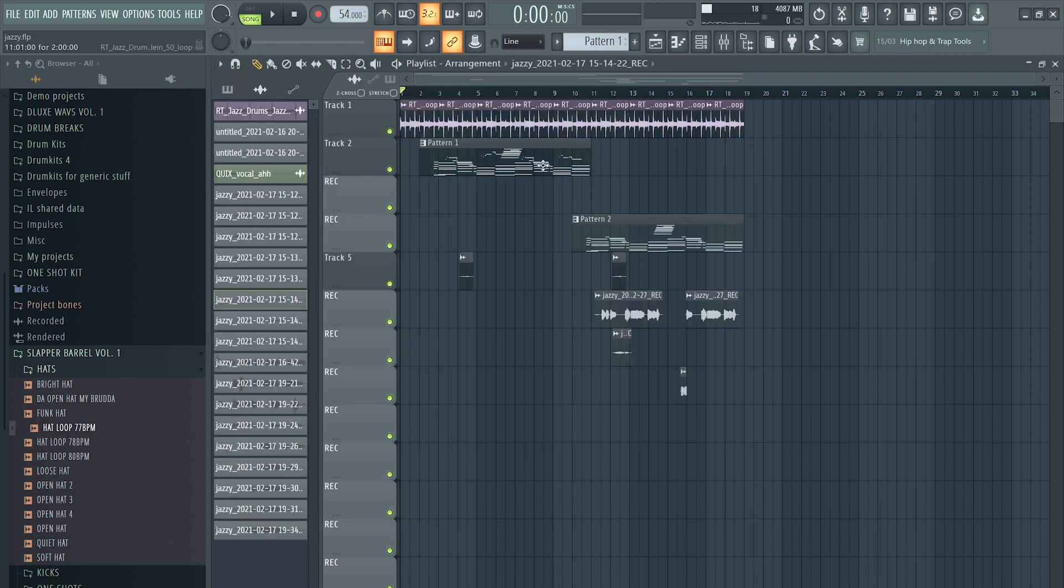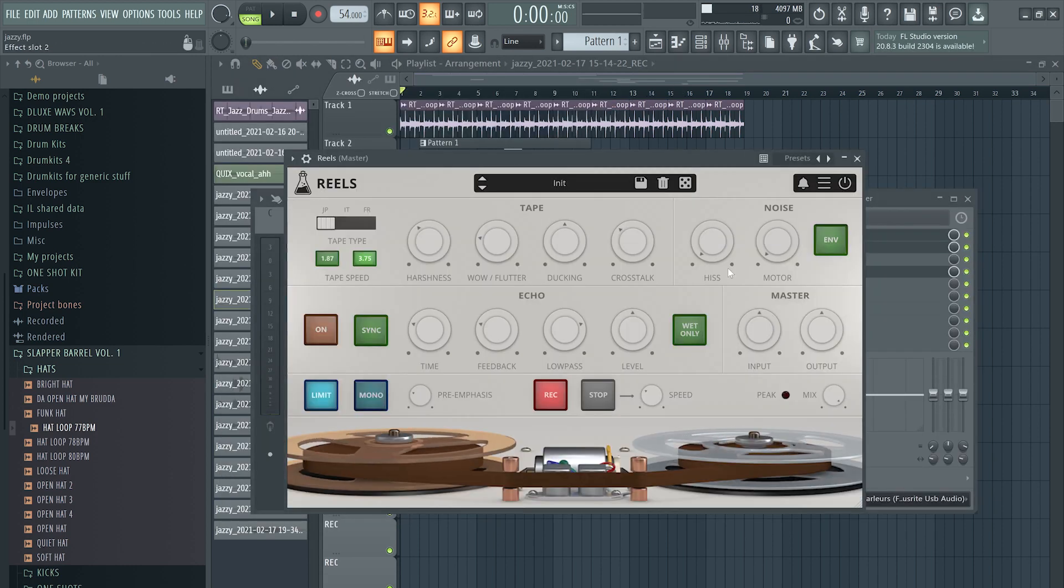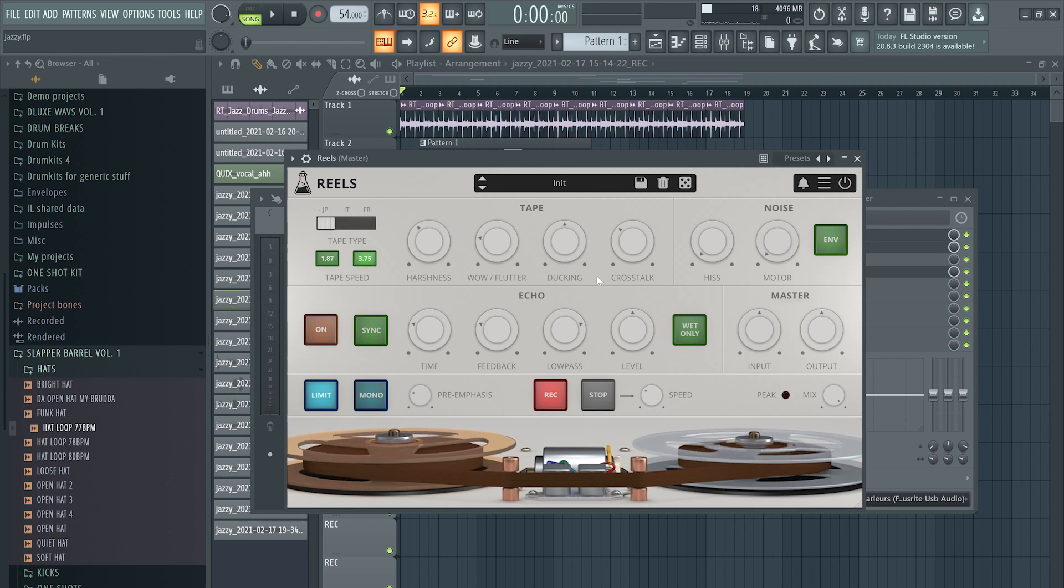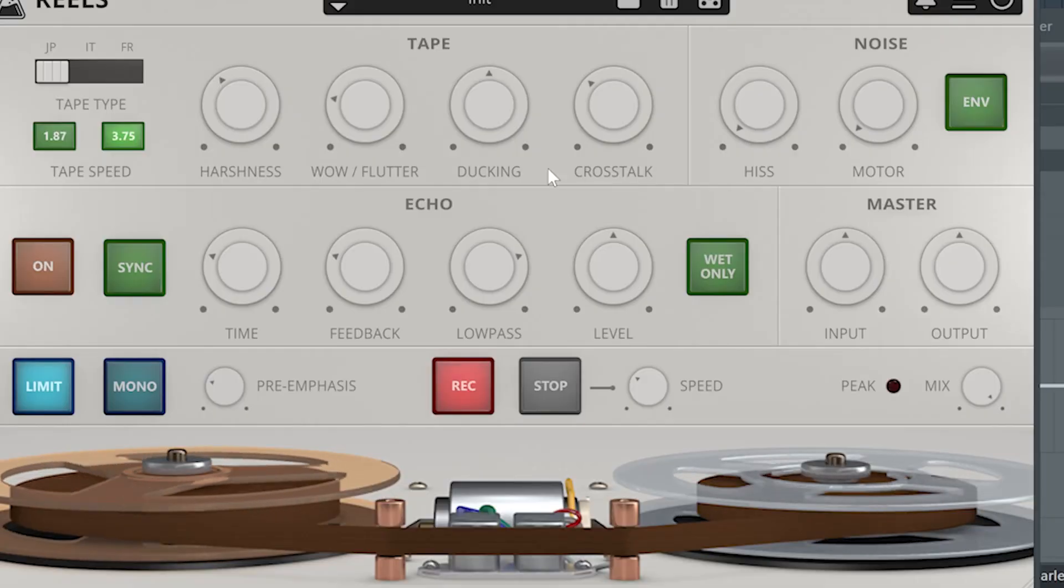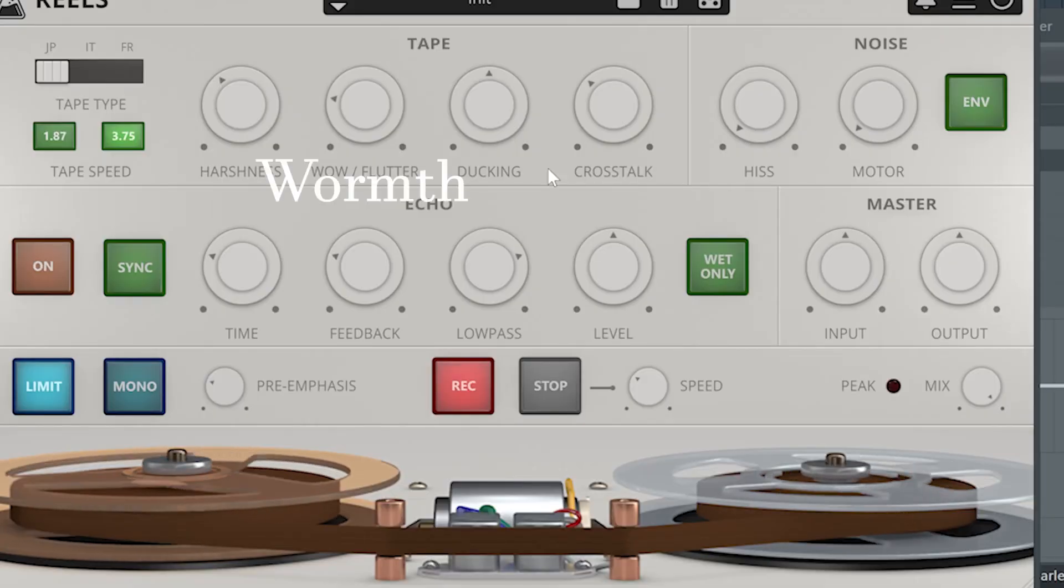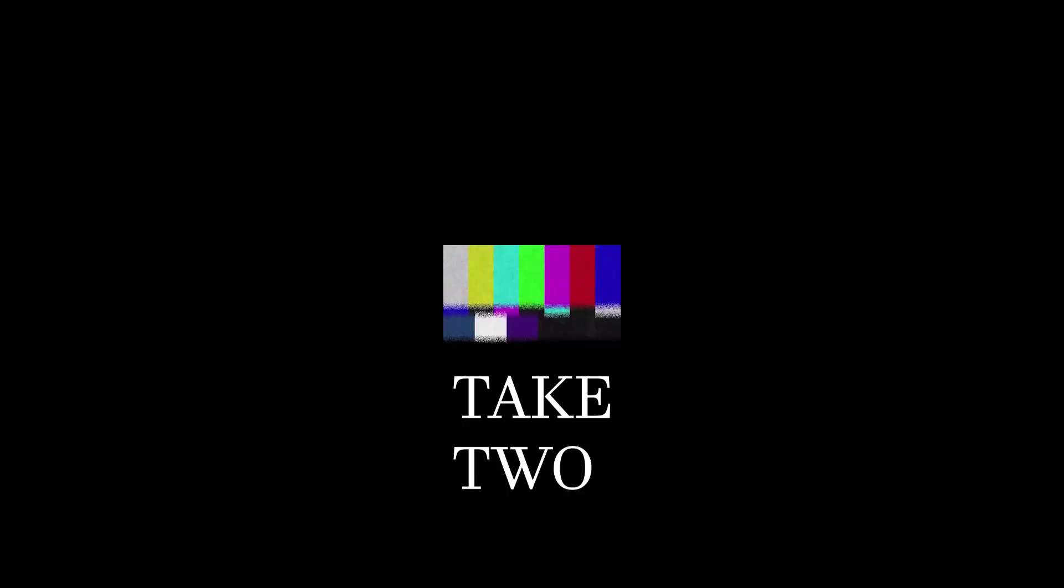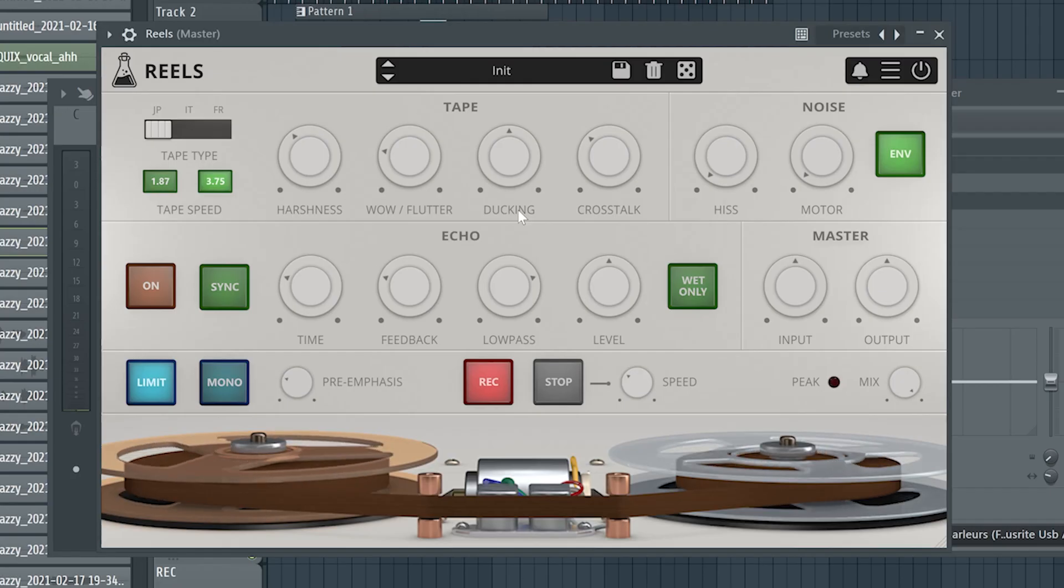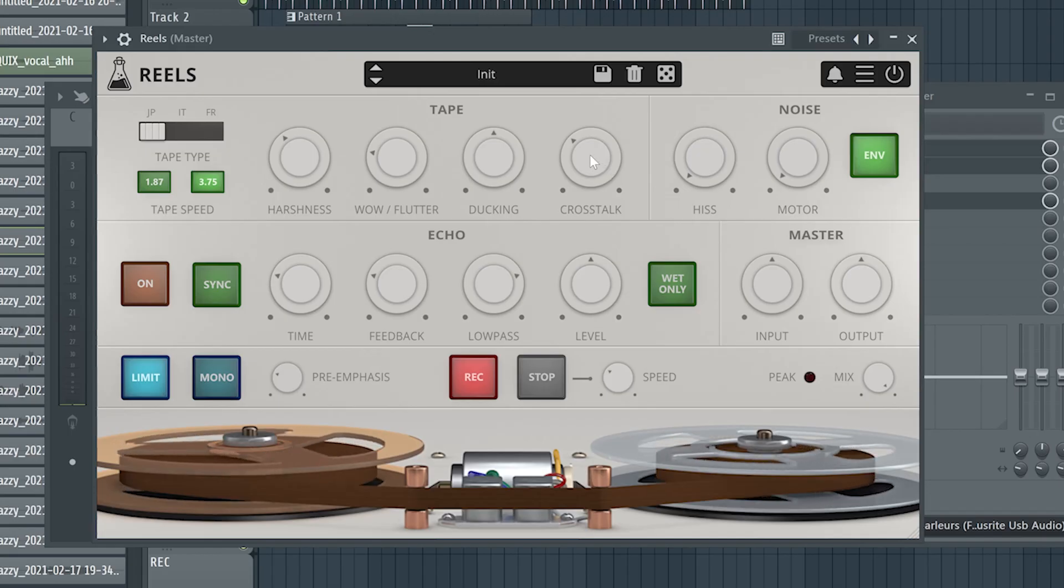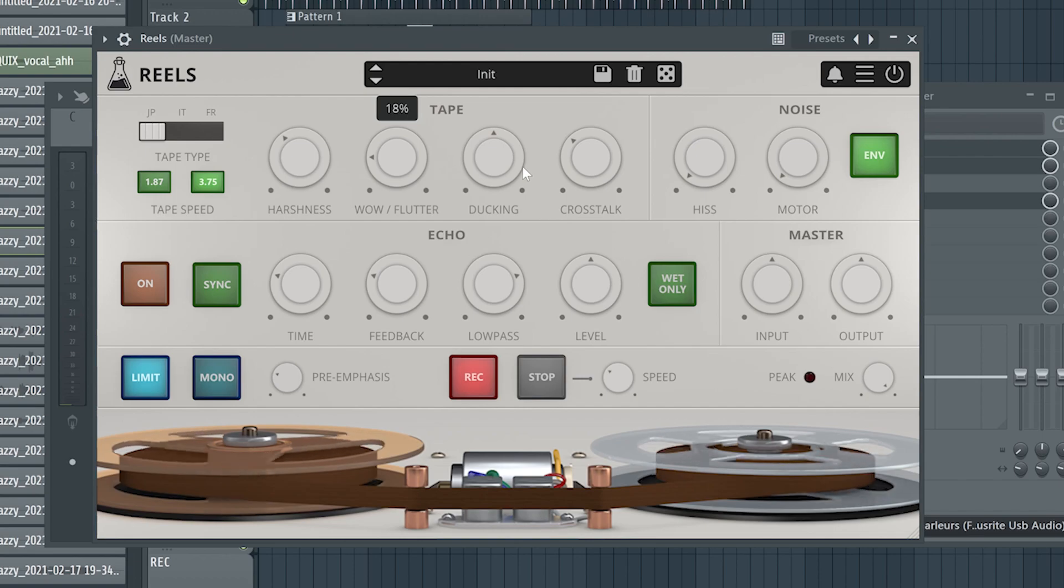And yeah, that's pretty much it. The last thing I did was add a Reels plugin instance on the master to give it that vintage warmth. Cut some highs out, bring some wow in, and yeah, that's it.